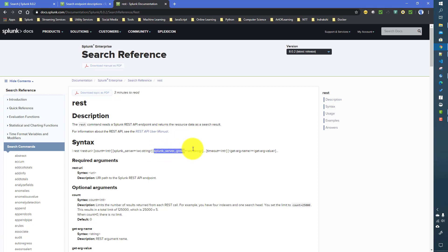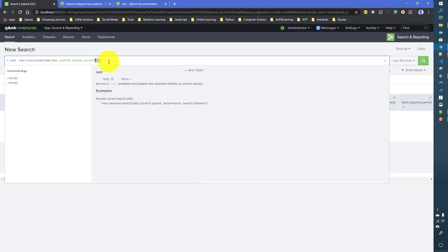You can also specify a 'timeout' value. For example, if I give timeout of 60 seconds, and this particular command is not returning any data within that timeout, it will return some kind of error and not return anything. If you want infinite timeout, you can give zero.